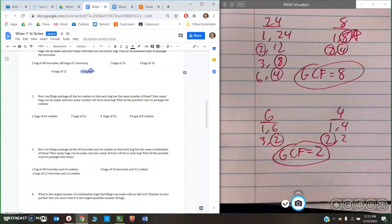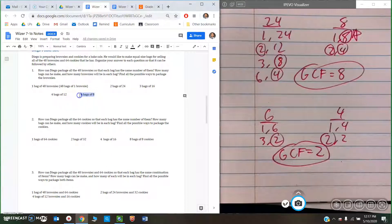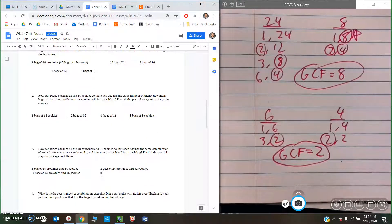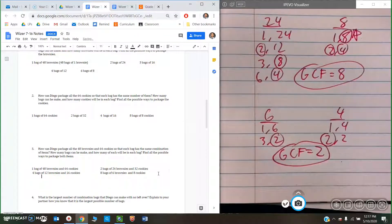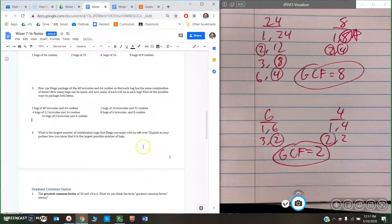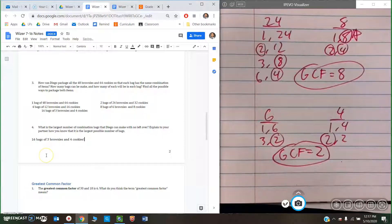I can also see that they both could be divided by eight: eight bags of six brownies and eight cookies. And both could be divided by 16: sixteen bags of three brownies and four cookies. So what is the largest number of combination bags Diego can make with no leftovers? That would be 16 bags of three brownies and four cookies — that is the largest number of bags he could make.